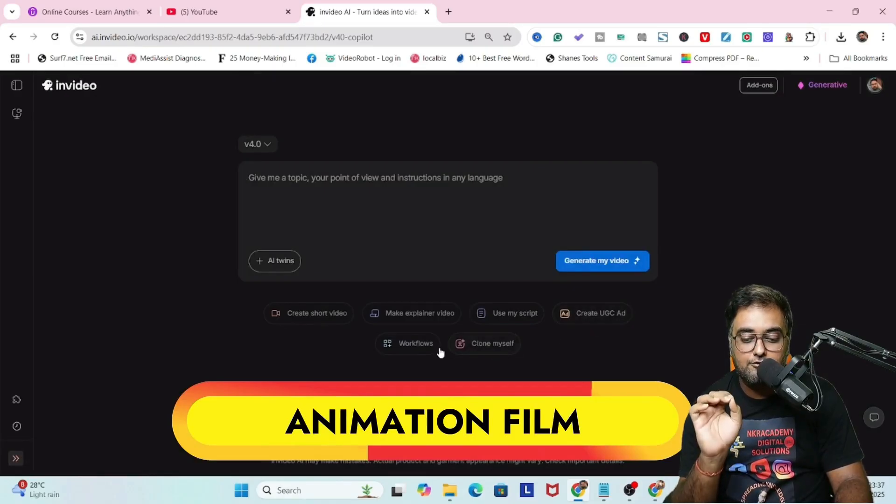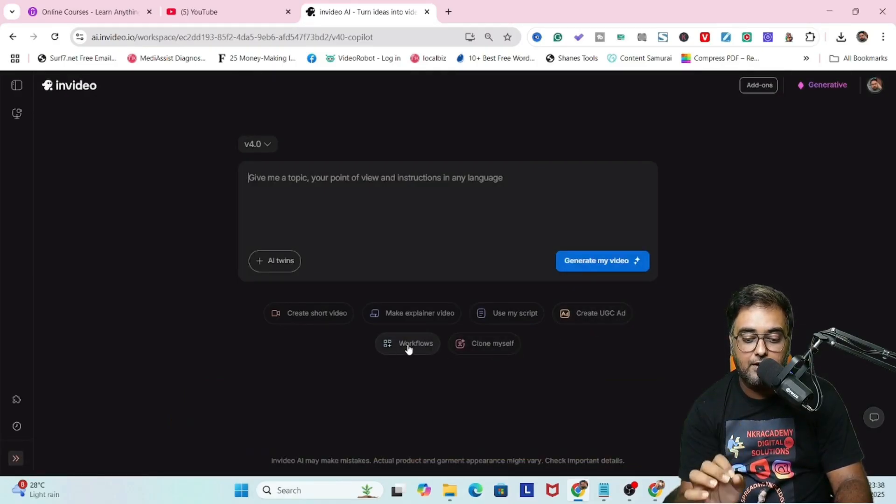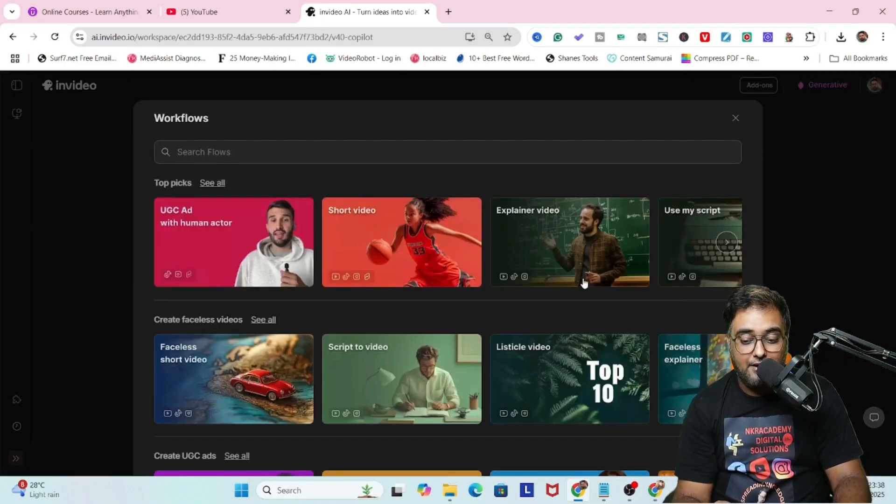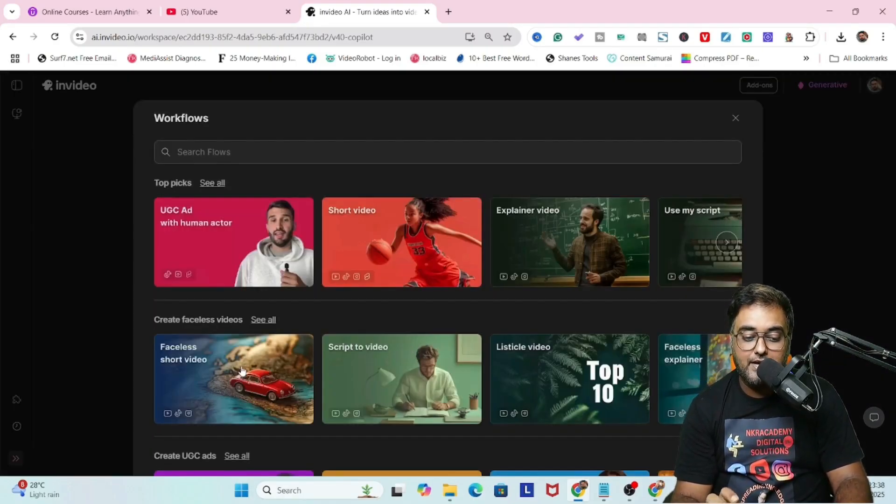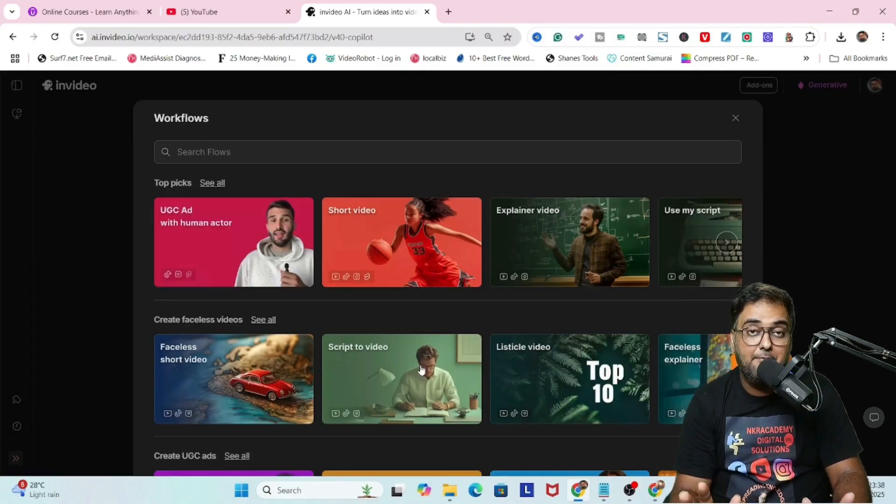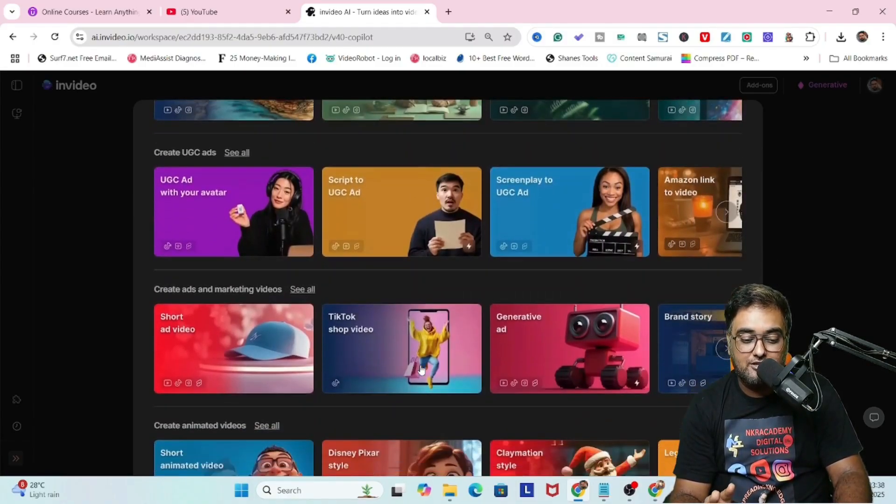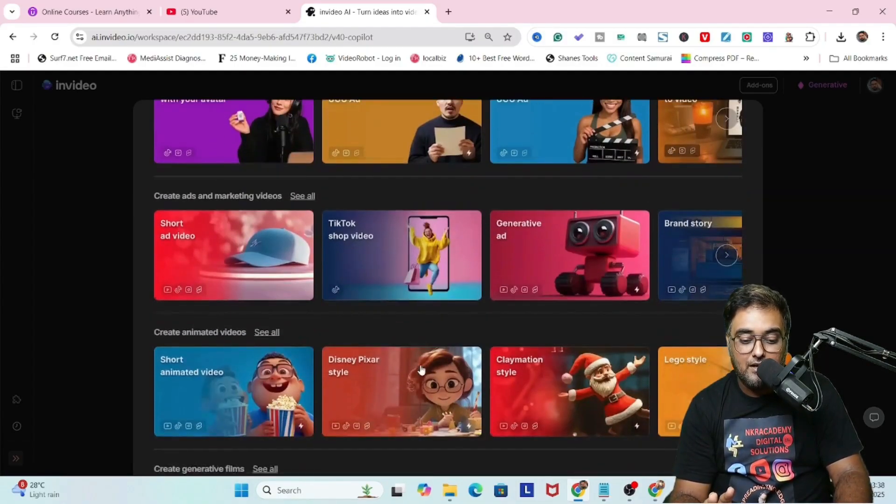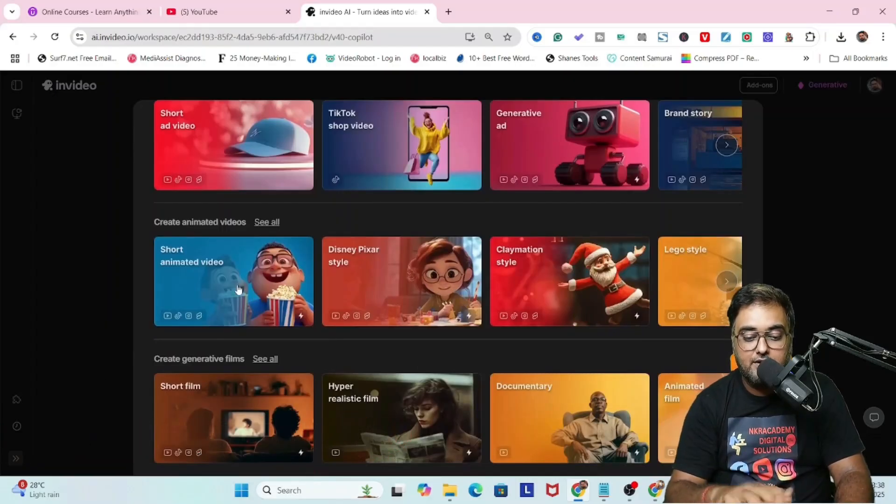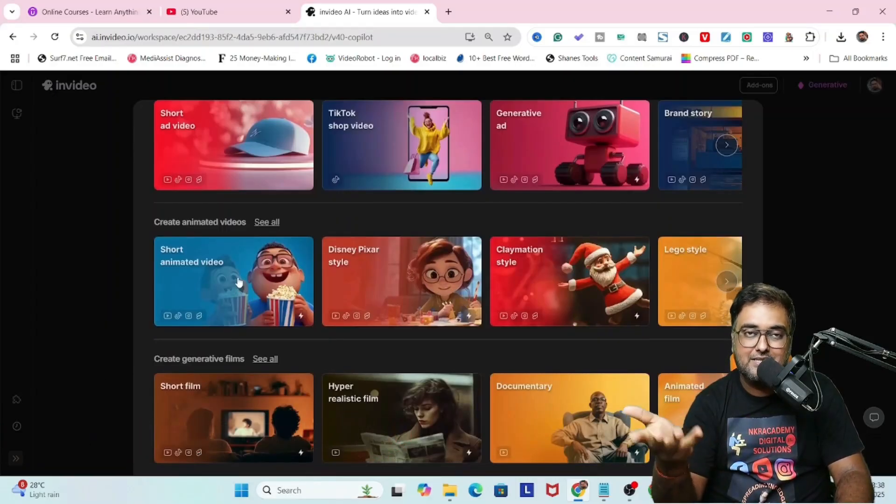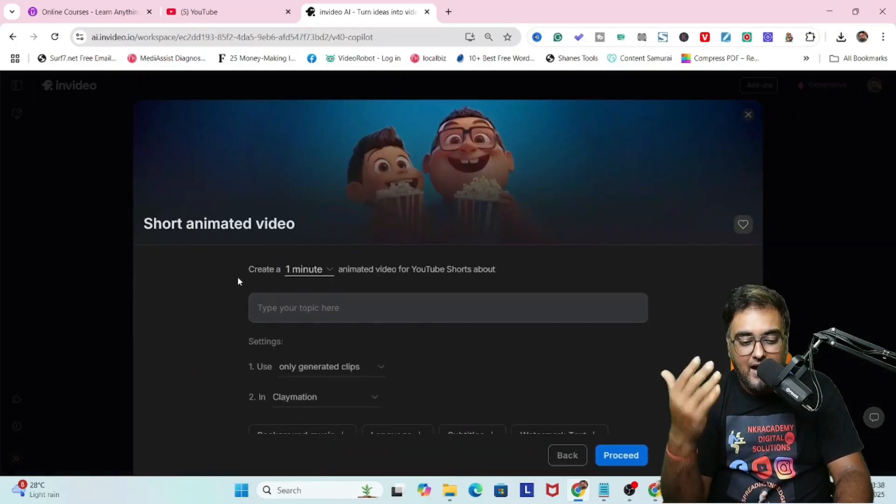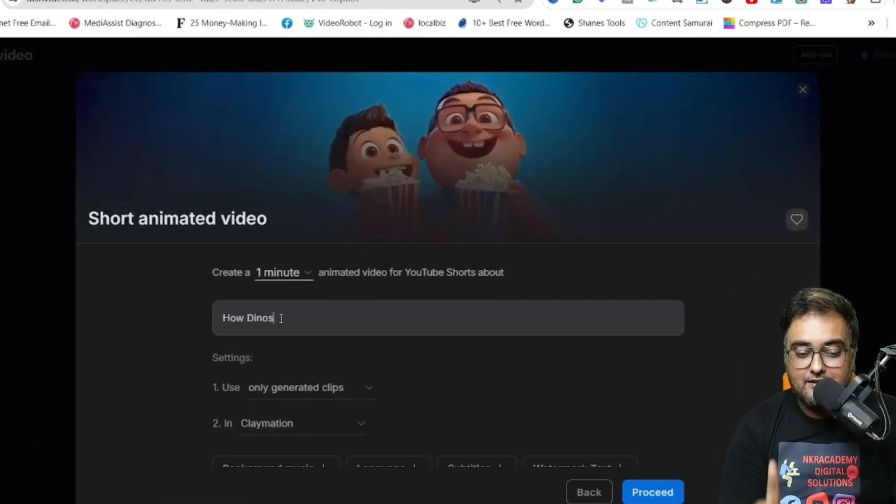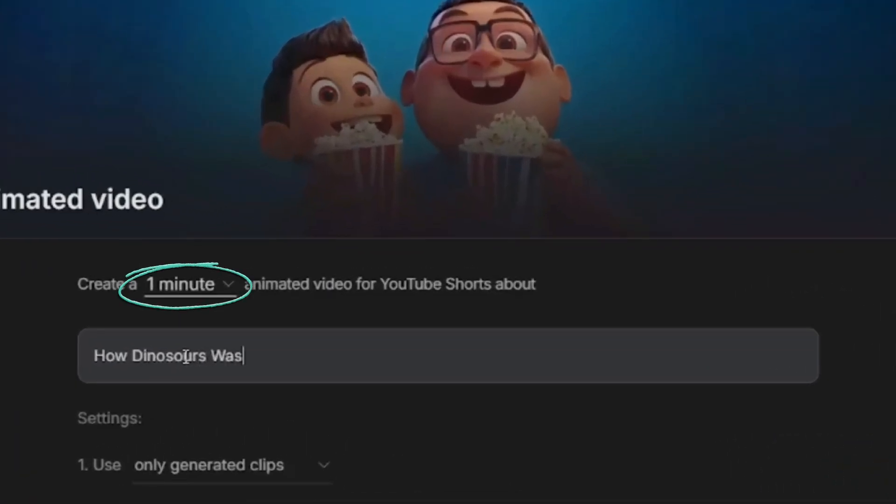The next thing I'm going to show you is how to create animation films. Again, we'll go over to workflows, and within workflows we have this pre-made workflow called Animation 3D. You can see over here short animated videos. You can also create Disney Pixar style as well.